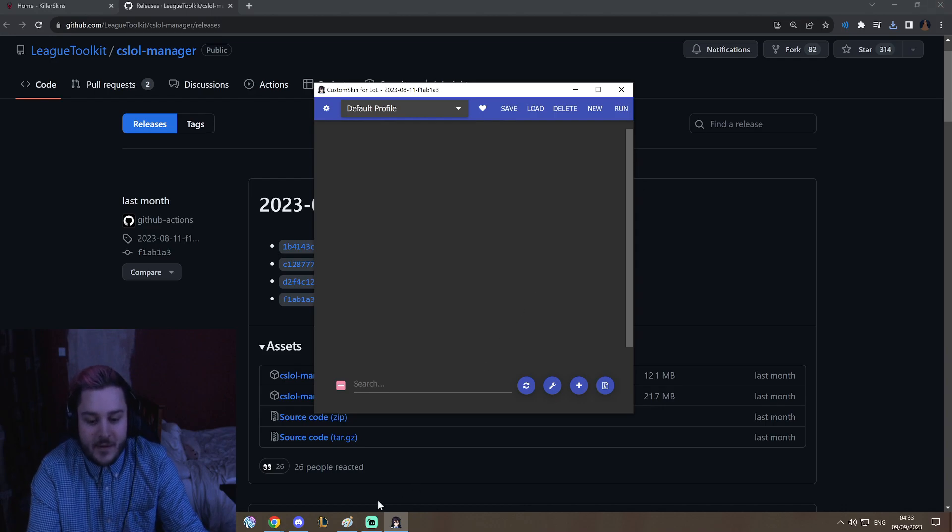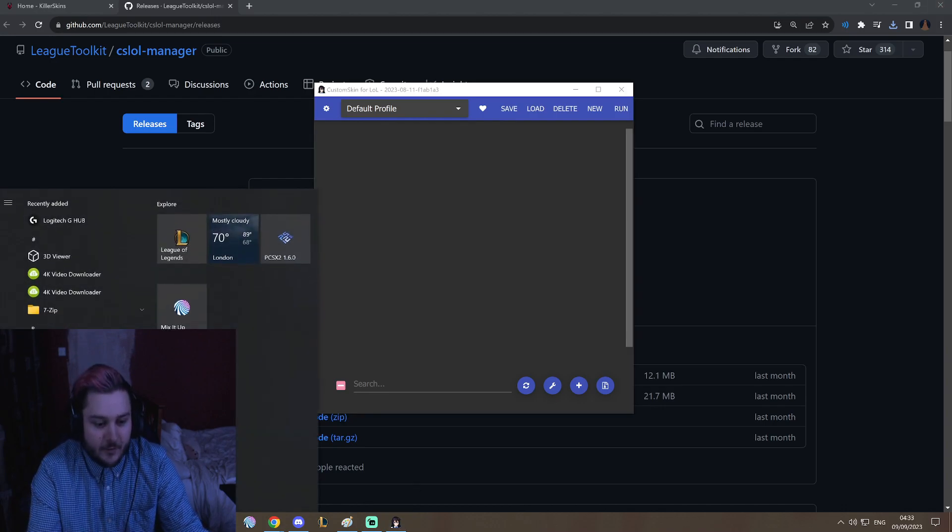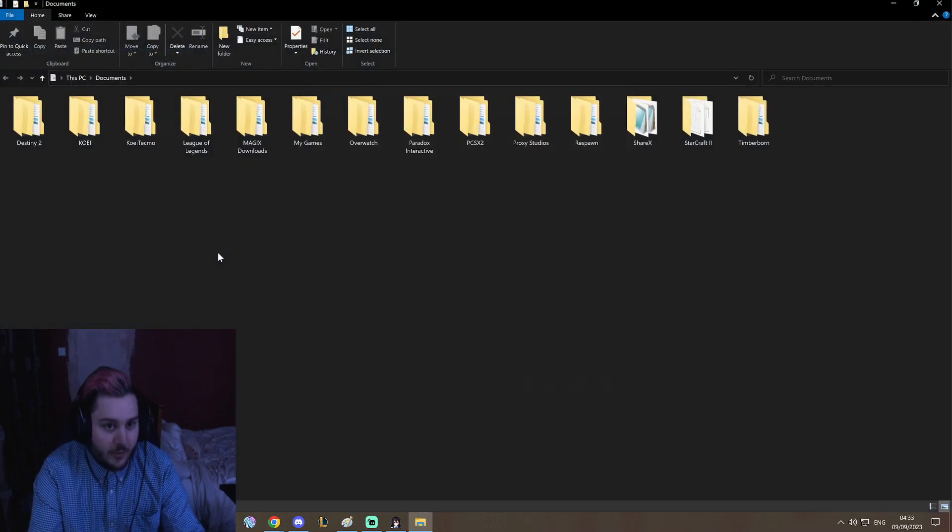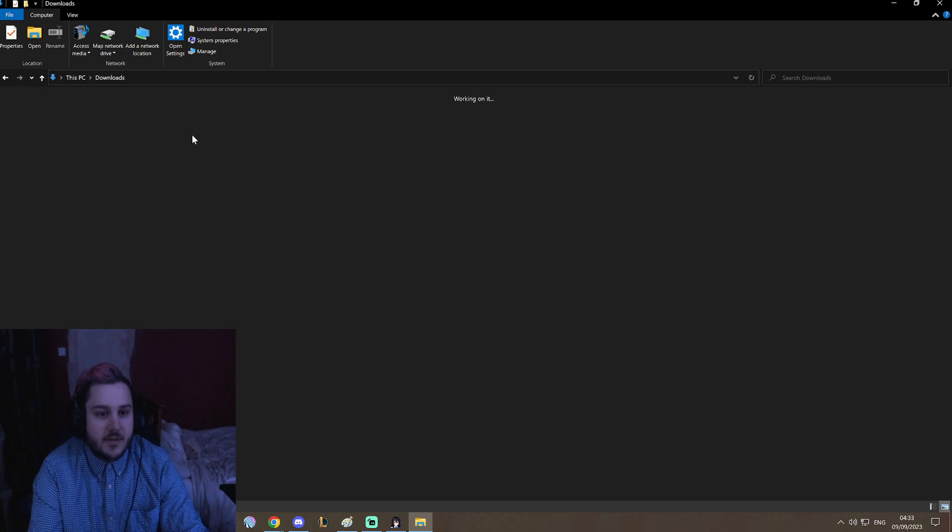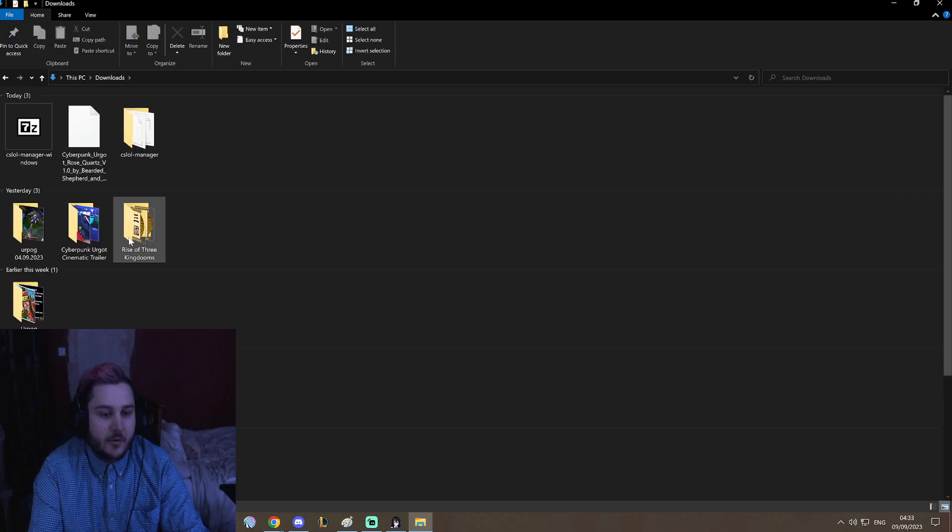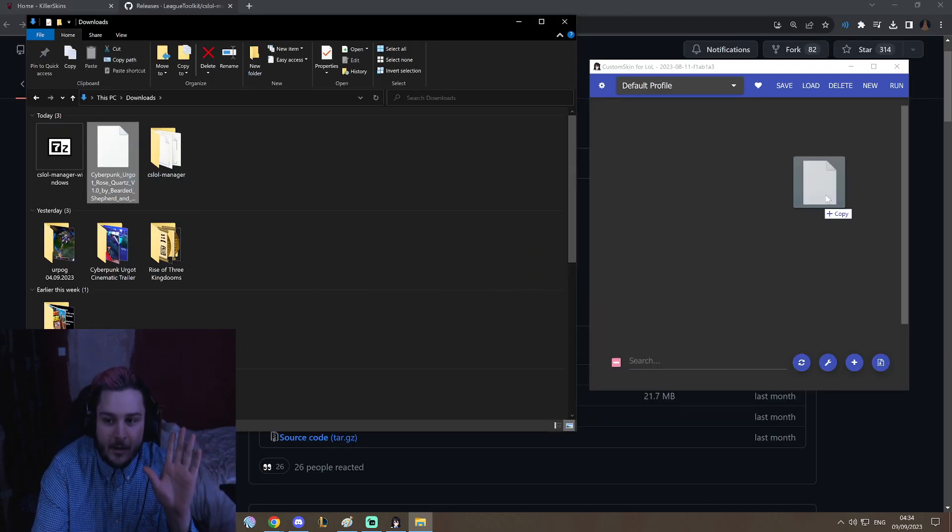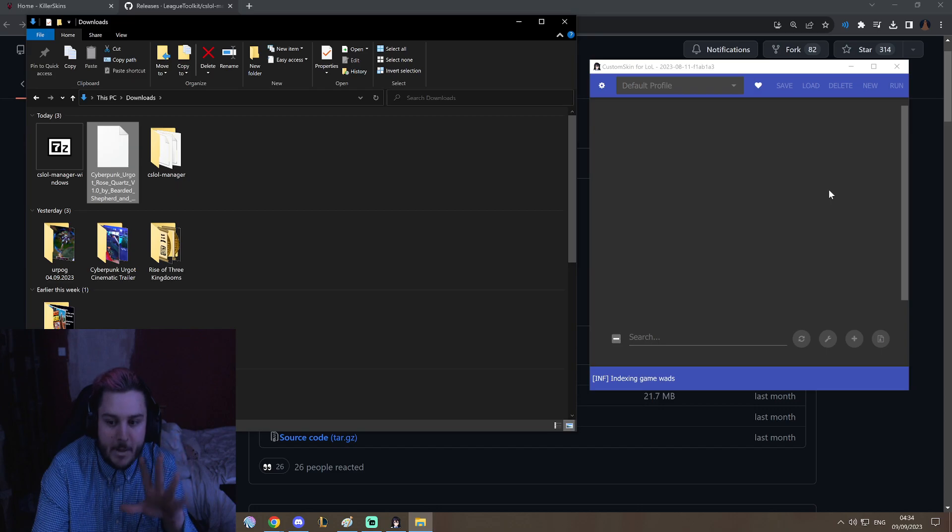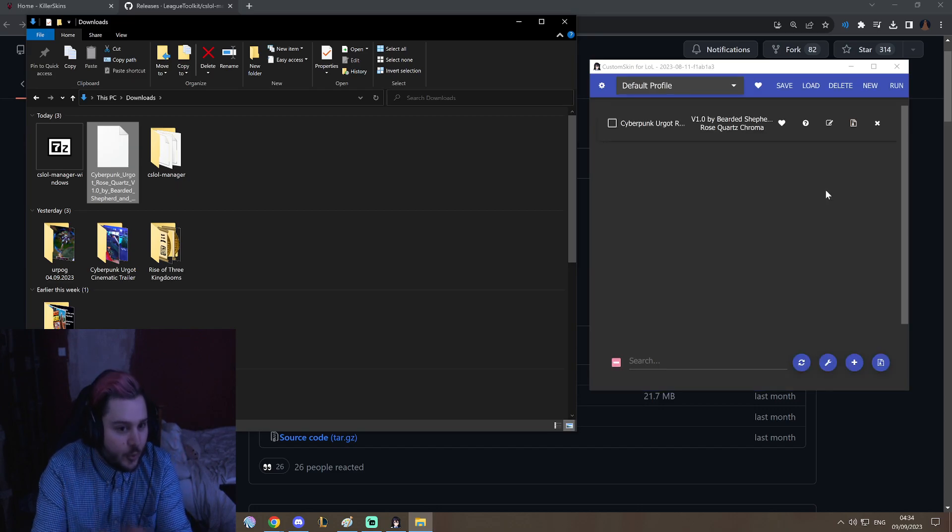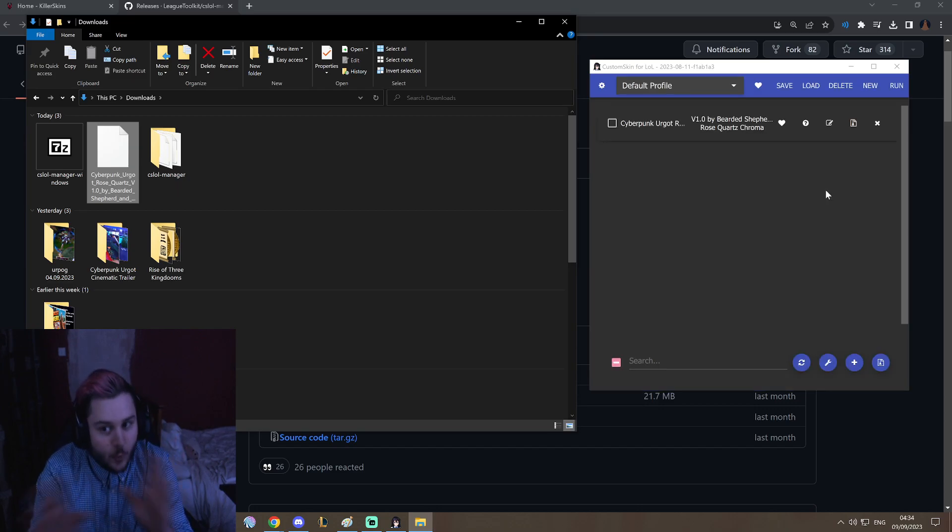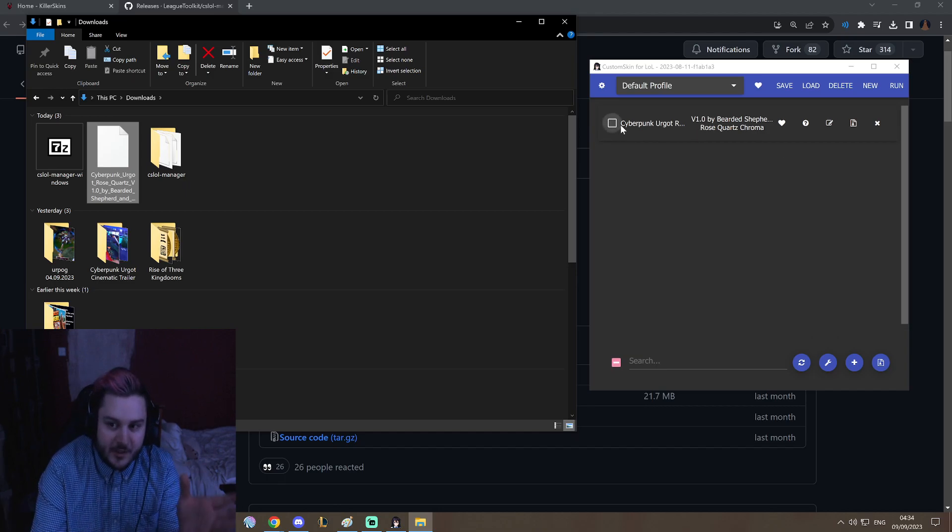So all you have to do from here is you go back to your files, back to your download folder. This PC, download, and all you need to do is grab this file and just drag it onto the client. That's all you have to do.